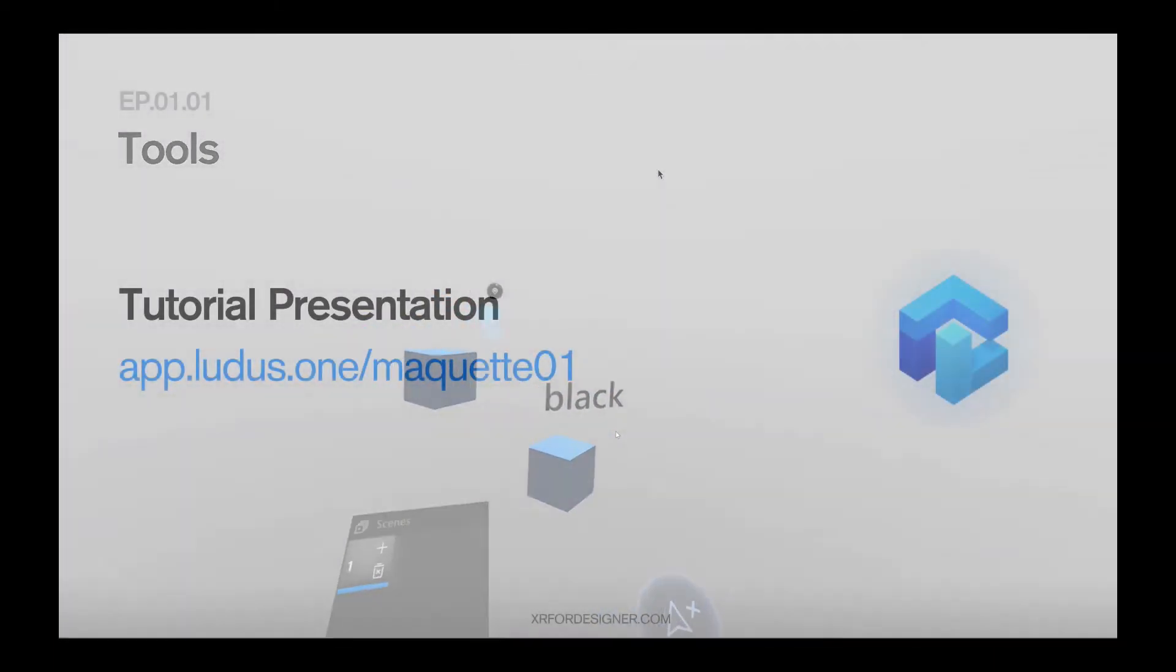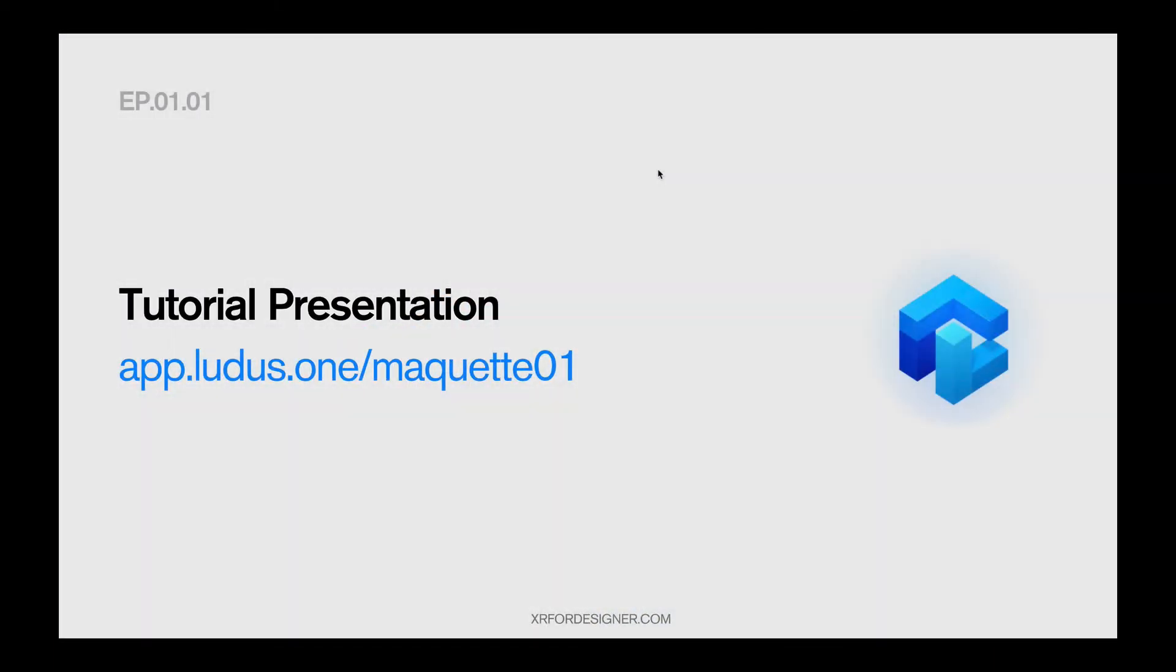As always, you can access the presentation material, the videos, and the table from Airtable from this link, app.lutus.1 slash maquette01. Check it out. We'll see you on this link.